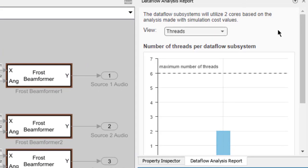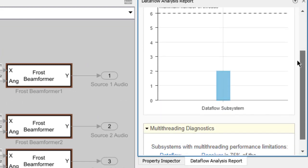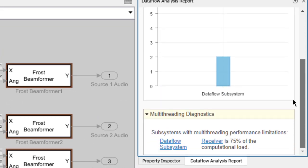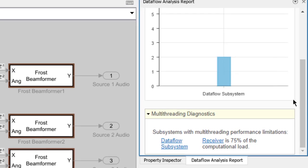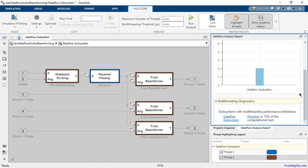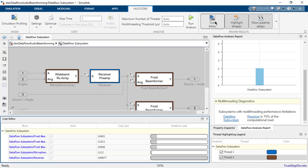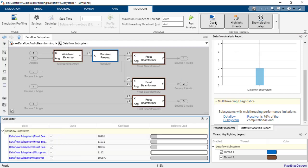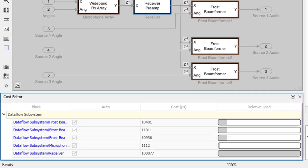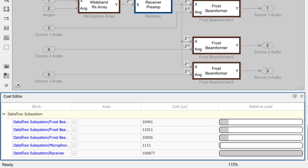We can also see additional multicore diagnostics. Here we can see that the receiver block is 75% of the computational load. We can investigate further and take a look at the cost of the blocks in the cost editor. Here we can see the profiled execution times for the blocks and their relative loads. The receiver block is significantly more computationally intensive than the other blocks.